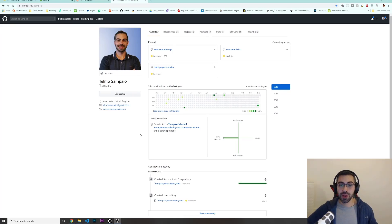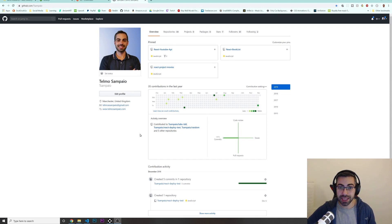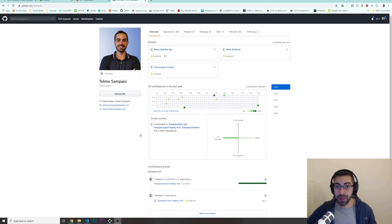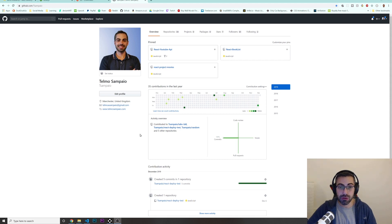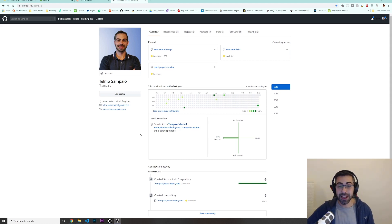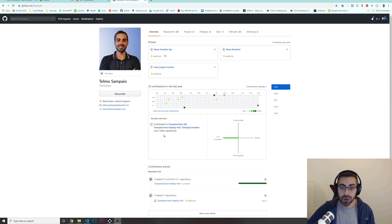Welcome back to another video. Today I'm going to show you how you can deploy your React application to GitHub Pages. If you don't have any hosting at the moment and you want to use something for free, GitHub is a very good option. So I'm going to show you what you have to do.